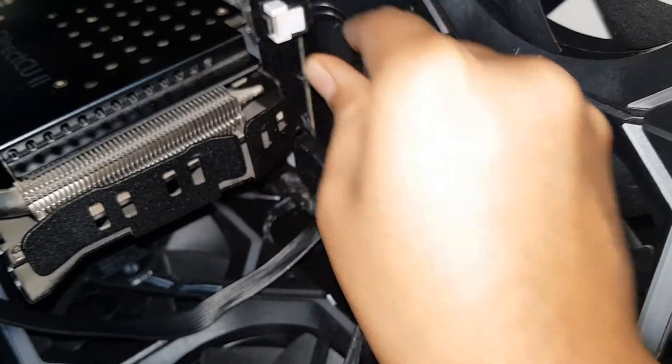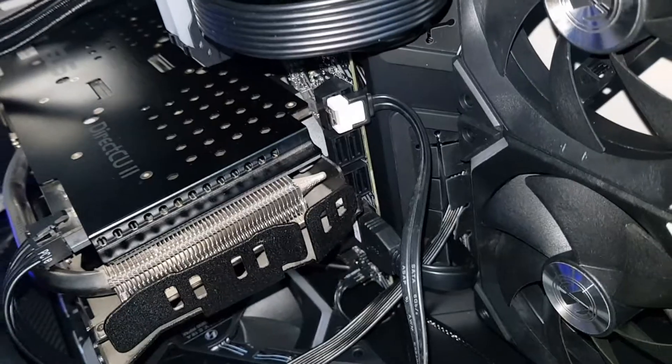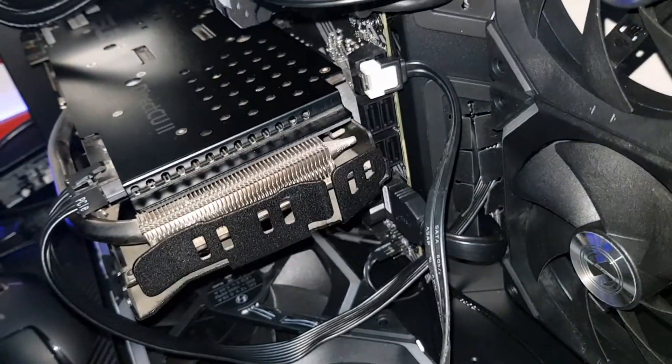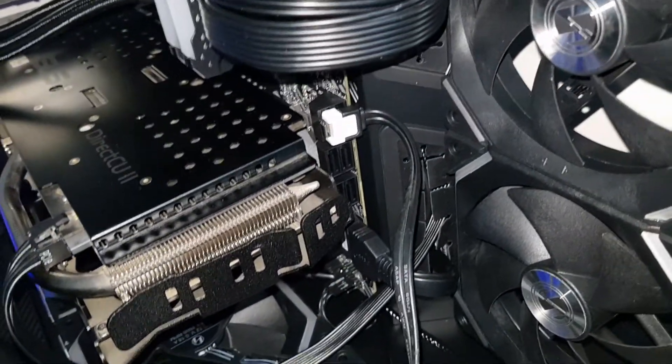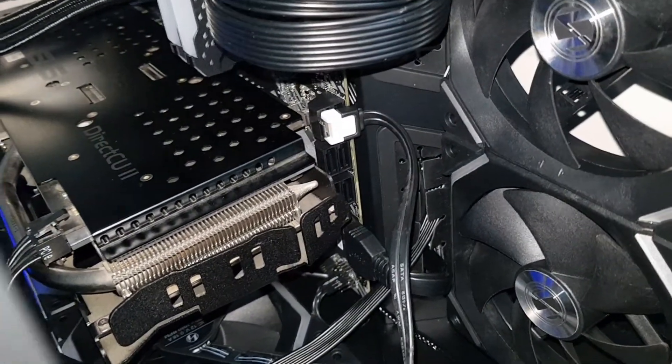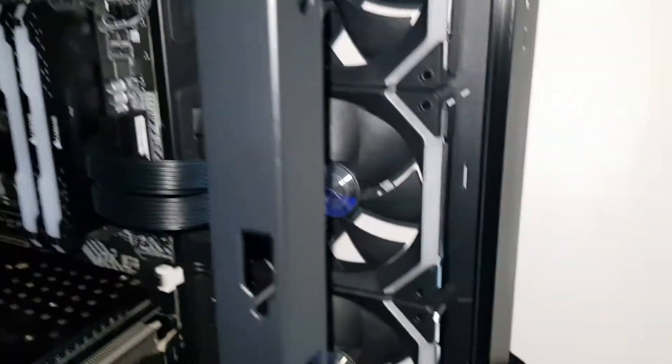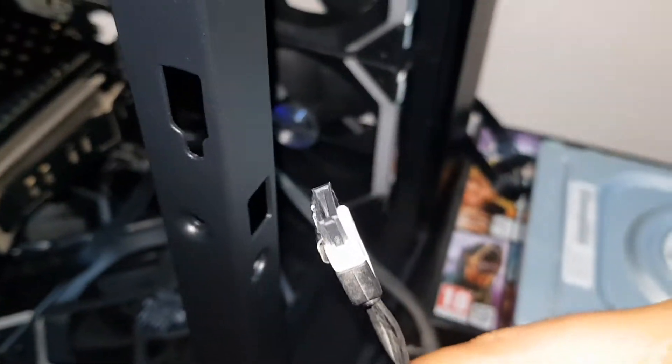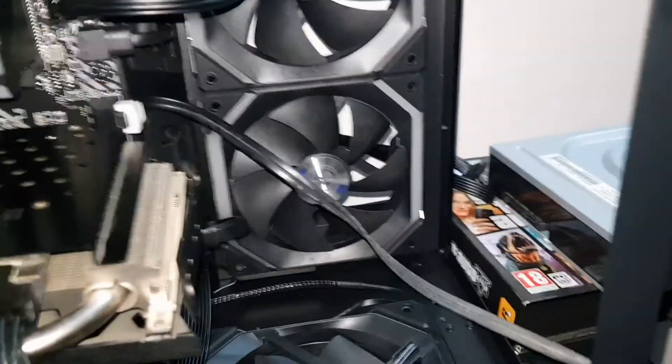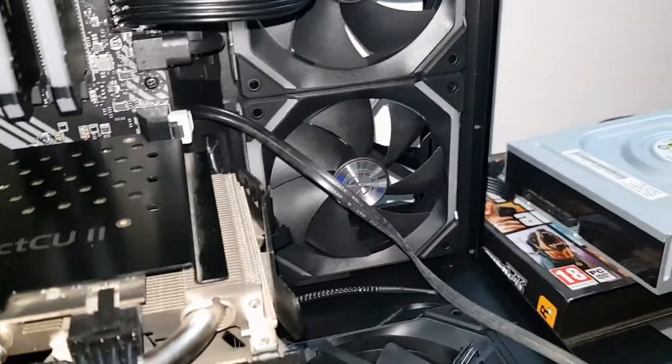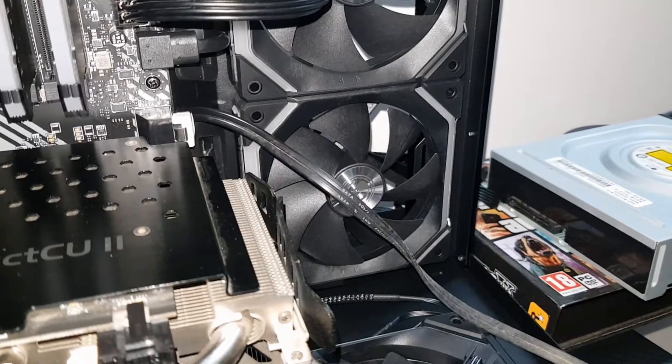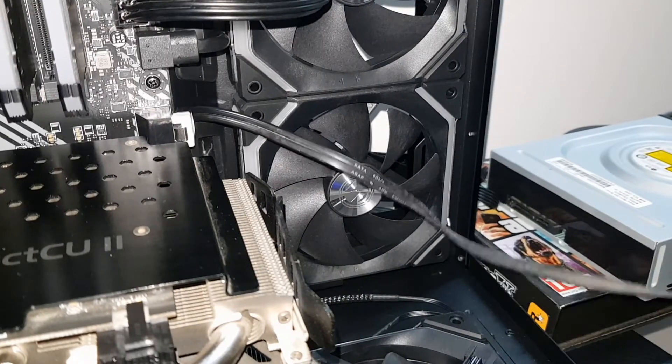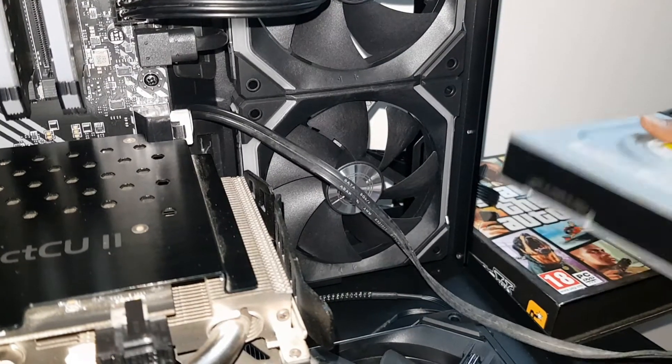And now what I'll do is I'll connect the other end to the DVD writer. Okay, so let's go ahead and connect it. So just match the slots while plugging it in, and it's that simple.